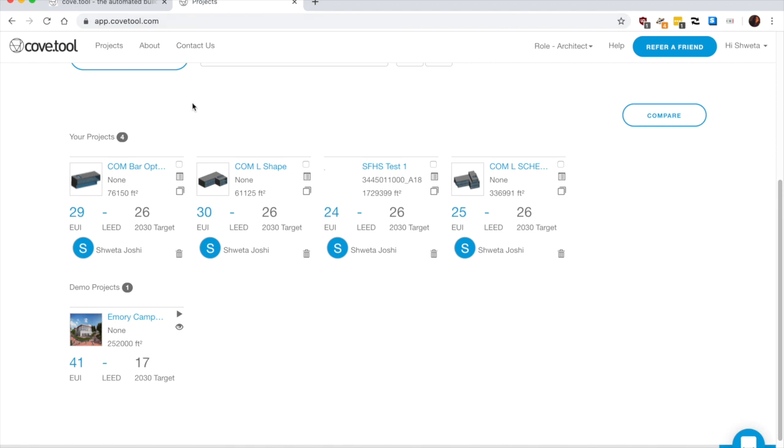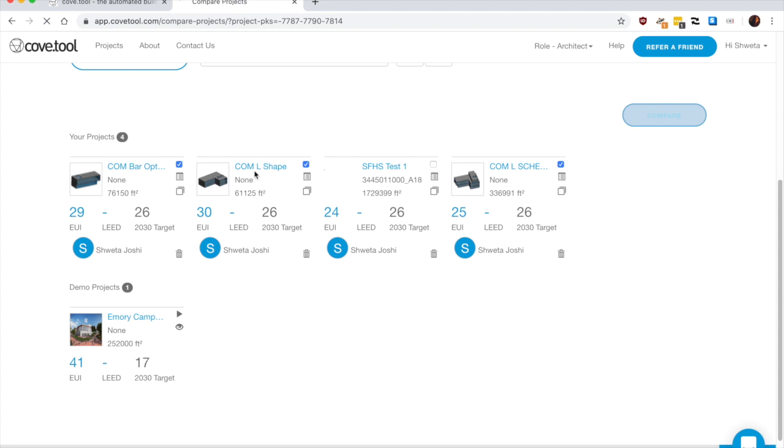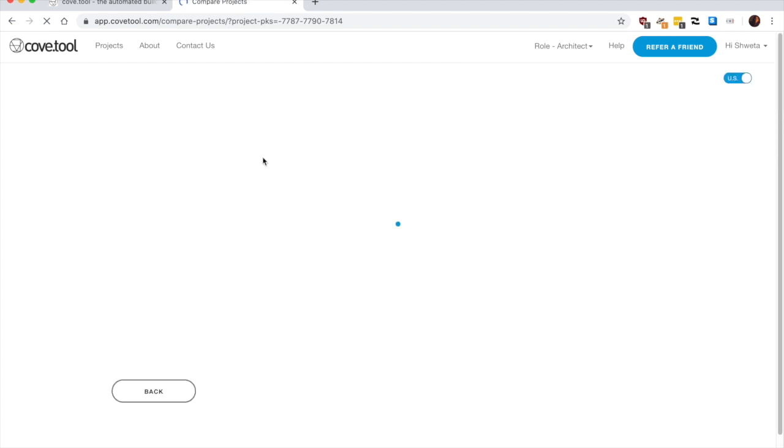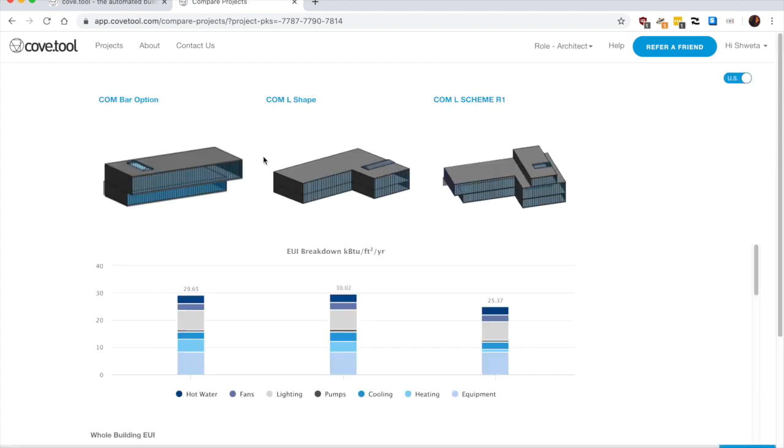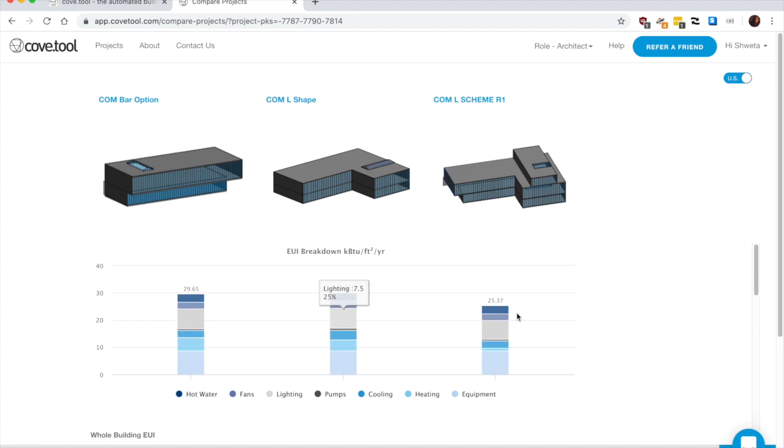So for me, I want to do comparison between these three options. So I'm choosing bar option, L option and L scheme with three stories and choose compare.